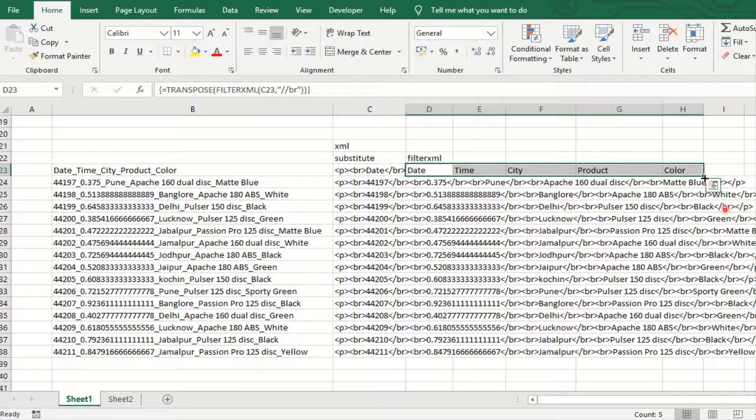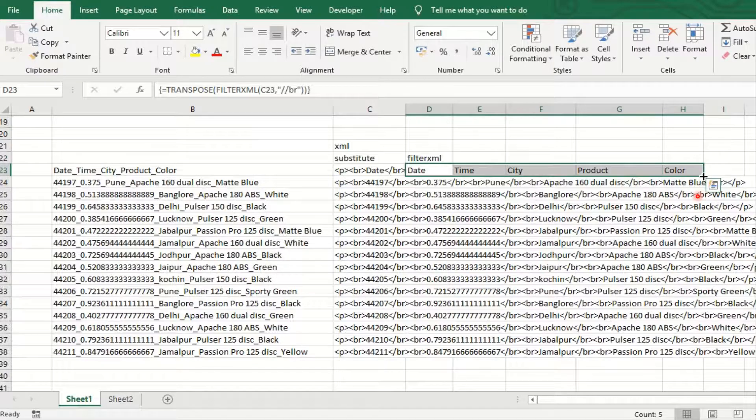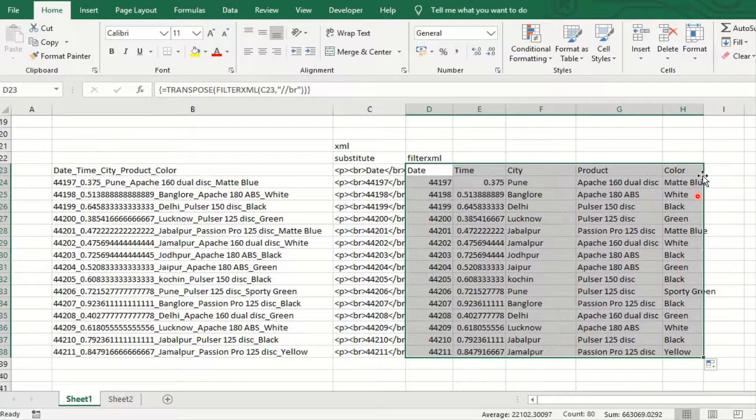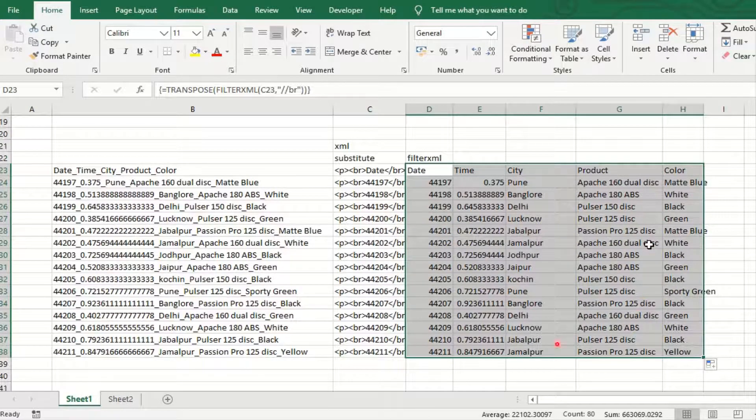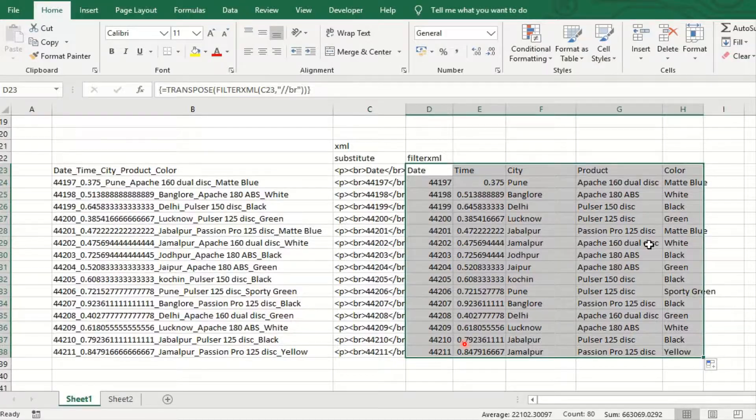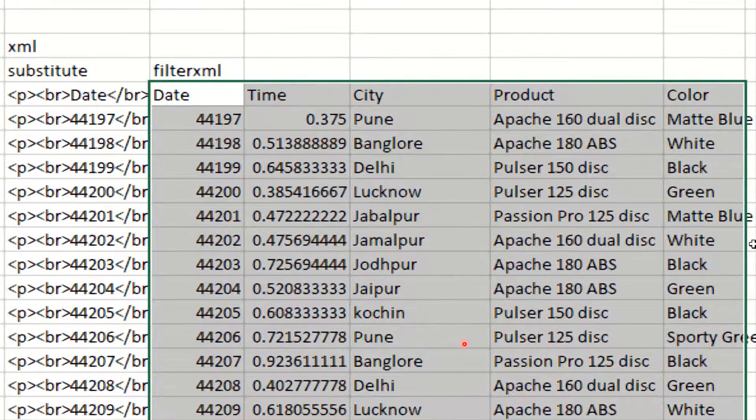As you see, date, time, city, product, all are separated in a different column. And in the right corner double click. It automatically separates all the information in a well organized manner.